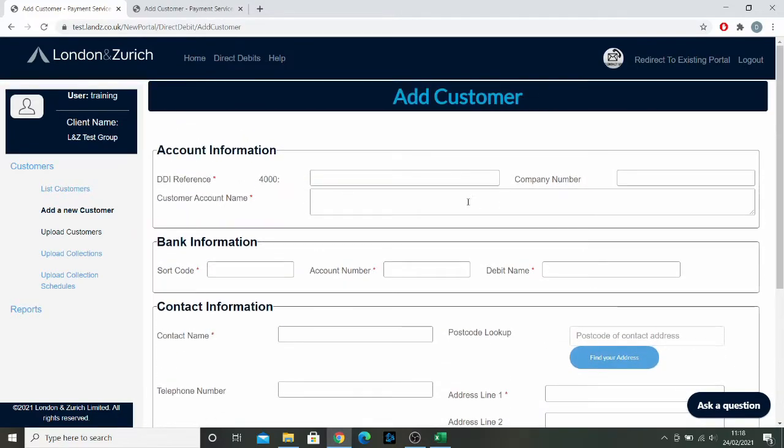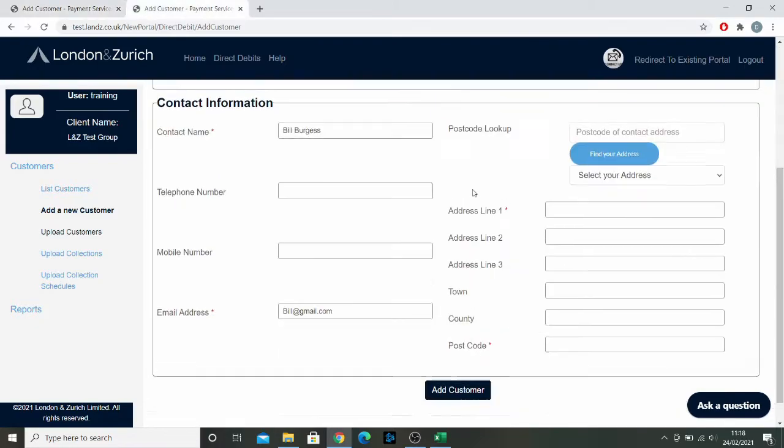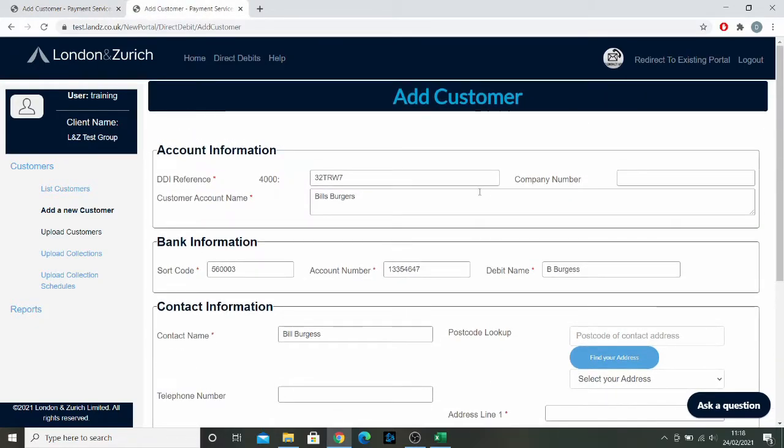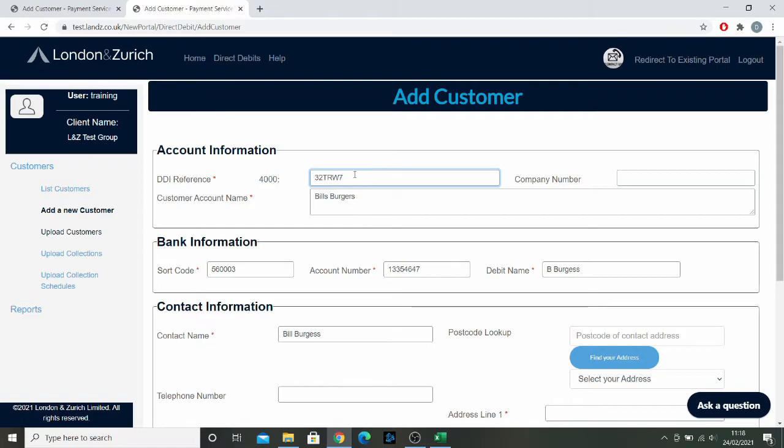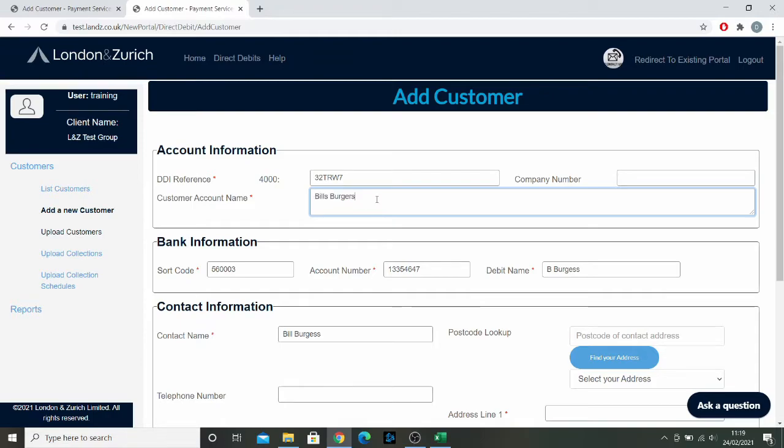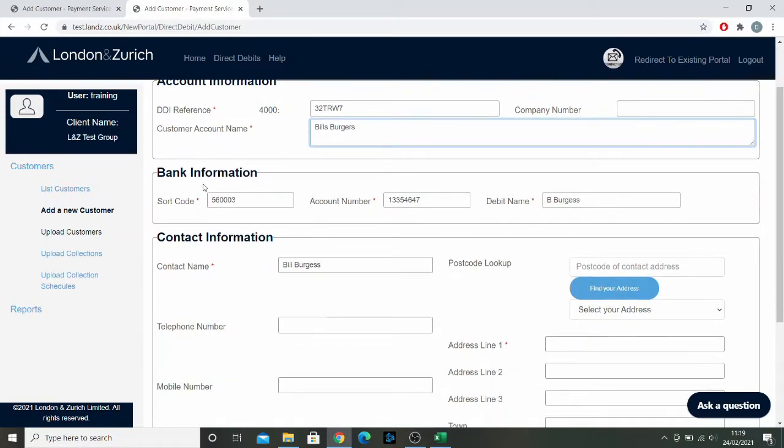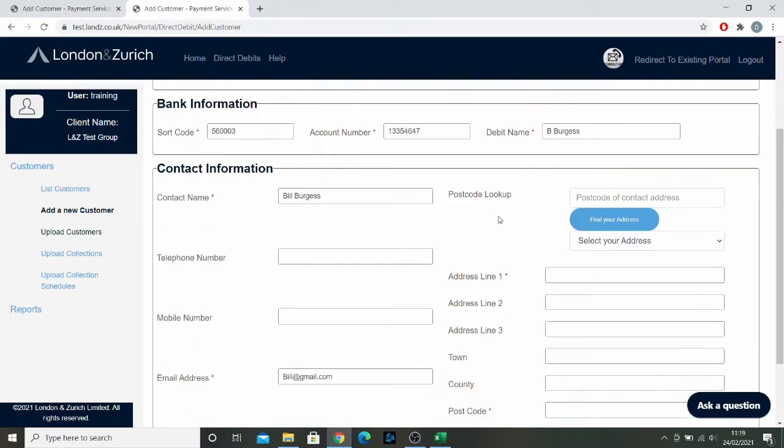To show you what that looks like, I'm going to show you one that I created earlier. Here we have the random DDI reference number that I've added in. This can be anything you want as long as it's 10 characters or less. Then you've got the customer account name. Here I've added a fake company name, but that can also be the name of the person you're working with if you're not working with companies. Here you put the customer's bank information: sort code, account number, and debit name.